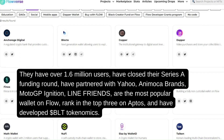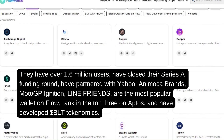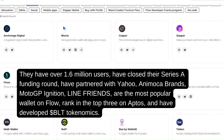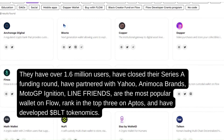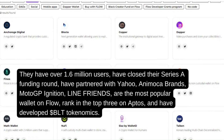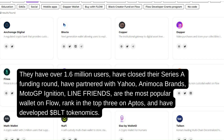Blockto has over 1.6 million users, has closed their series funding round, and has partnered with Yahoo, Animoca Brands, MotoGP Ignition, and Line Friends. They are the most popular wallet on Flow, rank in the top three on Aptos, and have developed BLT tokenomics.